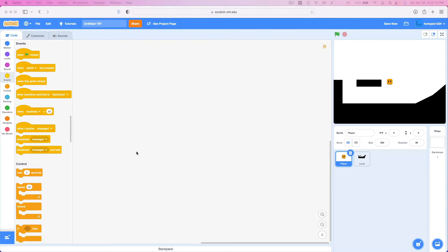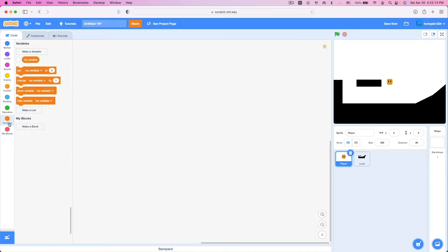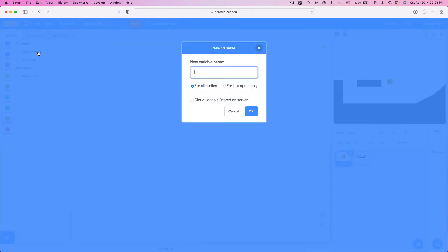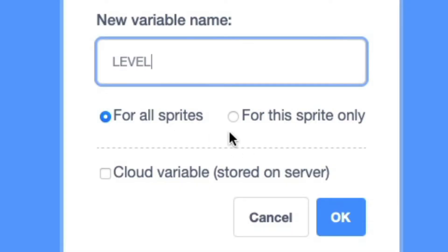To make this code we're going to need a few variables — a few global variables and a few private variables. Global means for all sprites; private means for this sprite only, and this will be important later. So delete the default variable, and create a new variable calling it LEVEL in all caps, signifying it's for all sprites. Click OK.